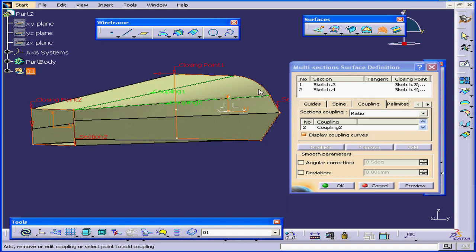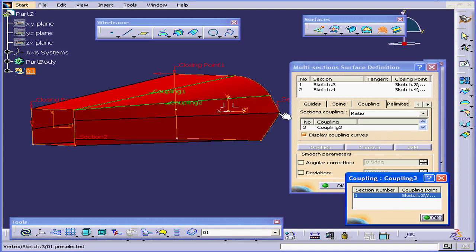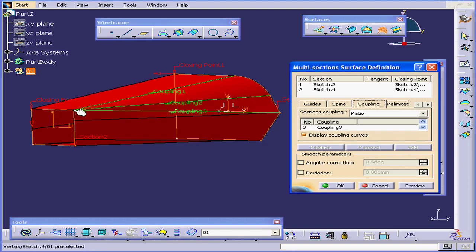Now we have the radius smoothly transitioning to this point. If we need, we can add more Coupling points. Let's click Preview.